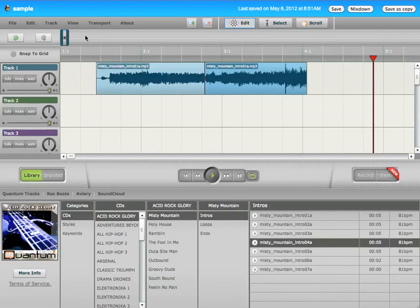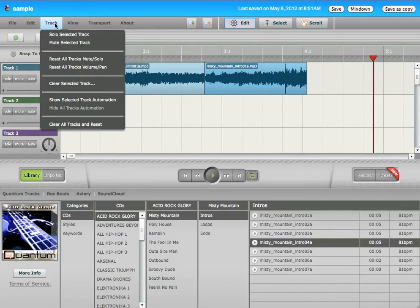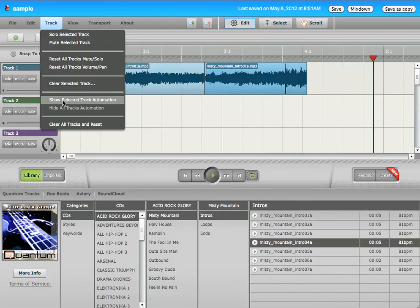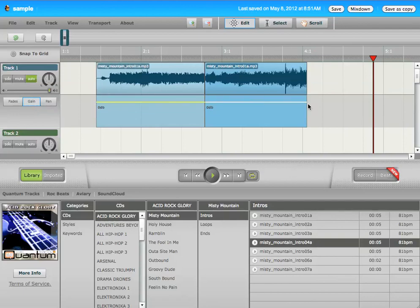You can also show selected track automation. Now this will be somewhat important. This is a little bit more advanced editing technique, but it's useful. So the gain is the volume, okay? And this yellow line describes, if the gain is clicked, this yellow line describes the volume.